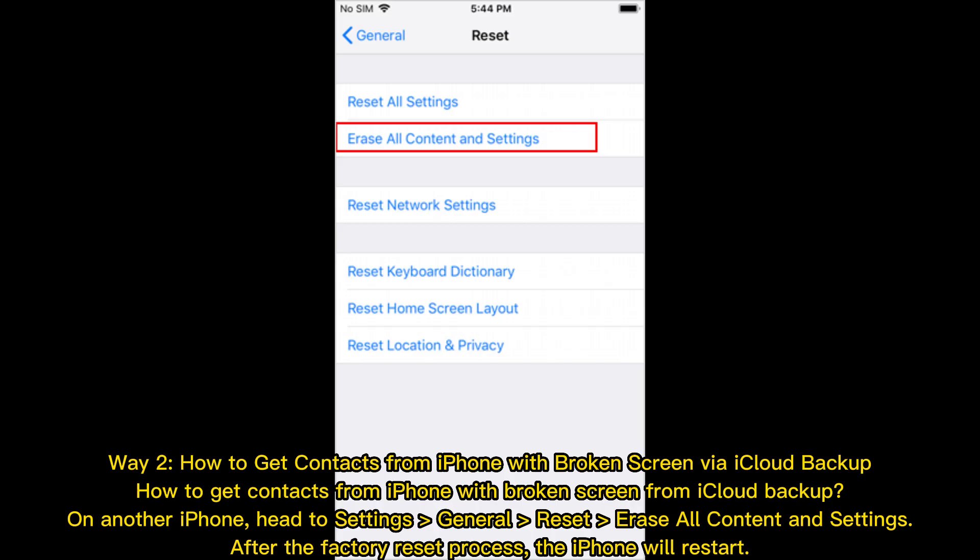Way 2. How to get contacts from iPhone with broken screen via iCloud Backup. How to get contacts from iPhone with broken screen from iCloud Backup.